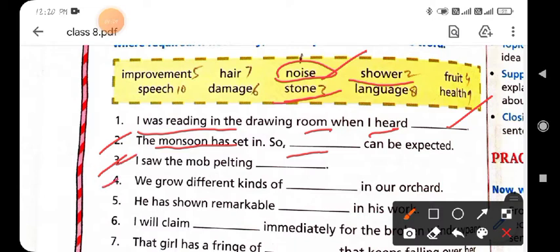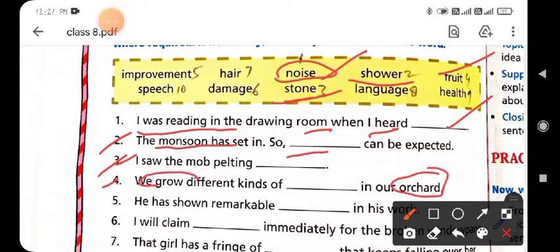Fourth statement: 'We grow different kinds of — in our orchard.' Fill in the word 'fruit.' Your sentence will be: 'We grow different kinds of fruit in our orchard.' An orchard is like a garden where you grow vegetables or fruit, so fill in 'fruit.'